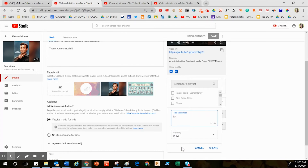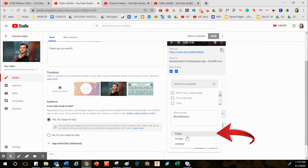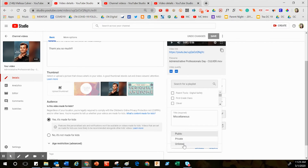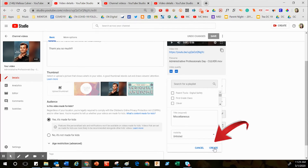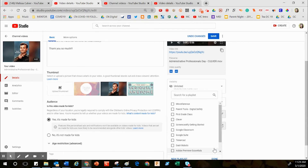I'll click where it says New Playlist. For the purpose of teaching, I'm just going to call this "Miscellaneous." For the visibility, I don't want it public. Private means I'm the only person in the entire world with access to it. Unlisted means as long as I share that web link with someone, they have access to it. So I'll click Unlisted and then click Create.